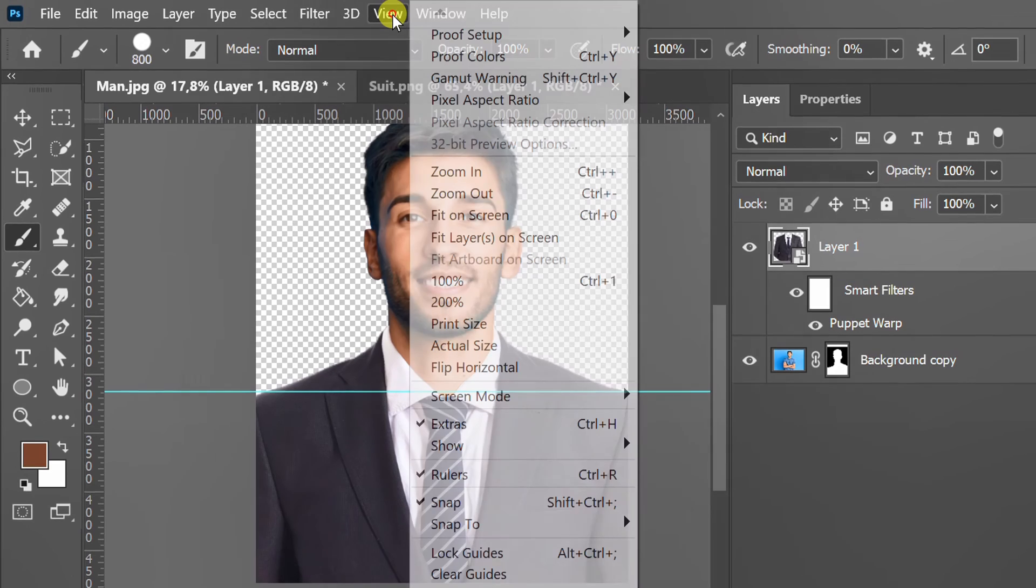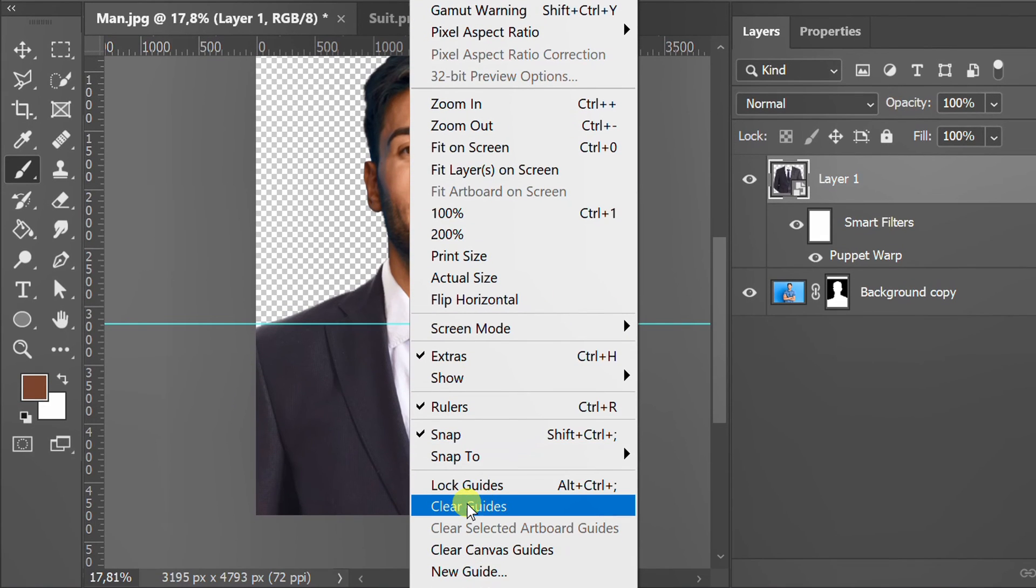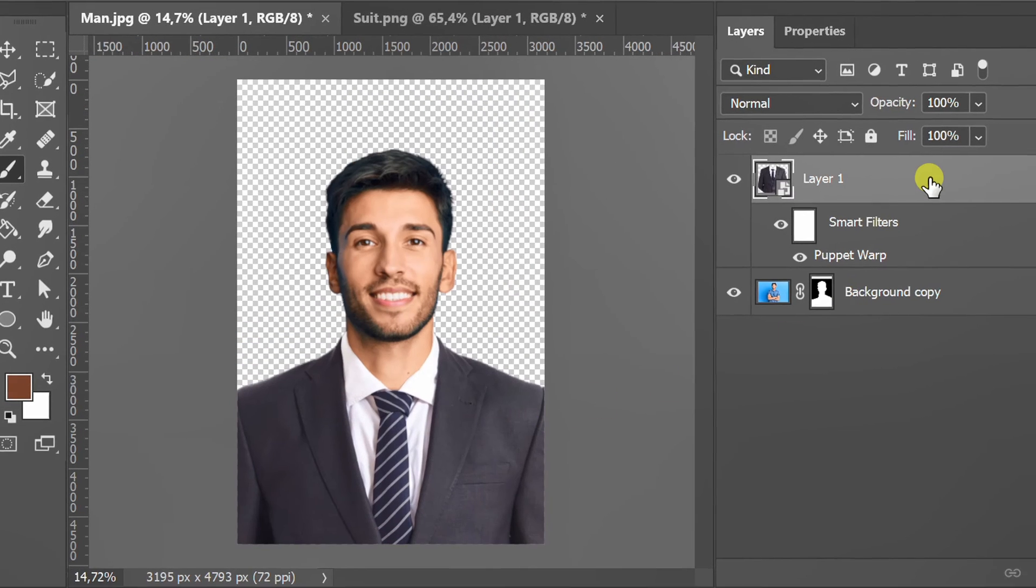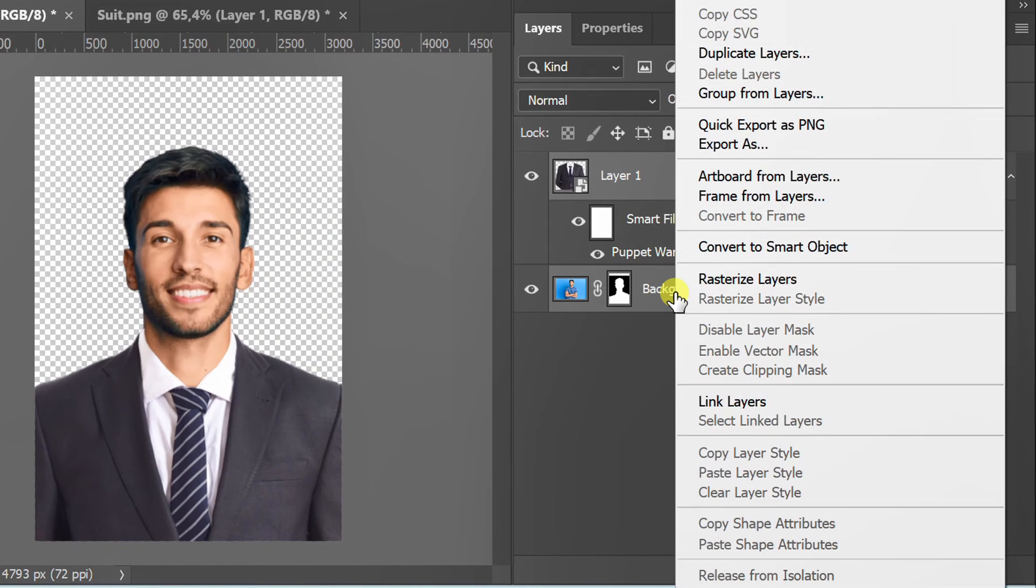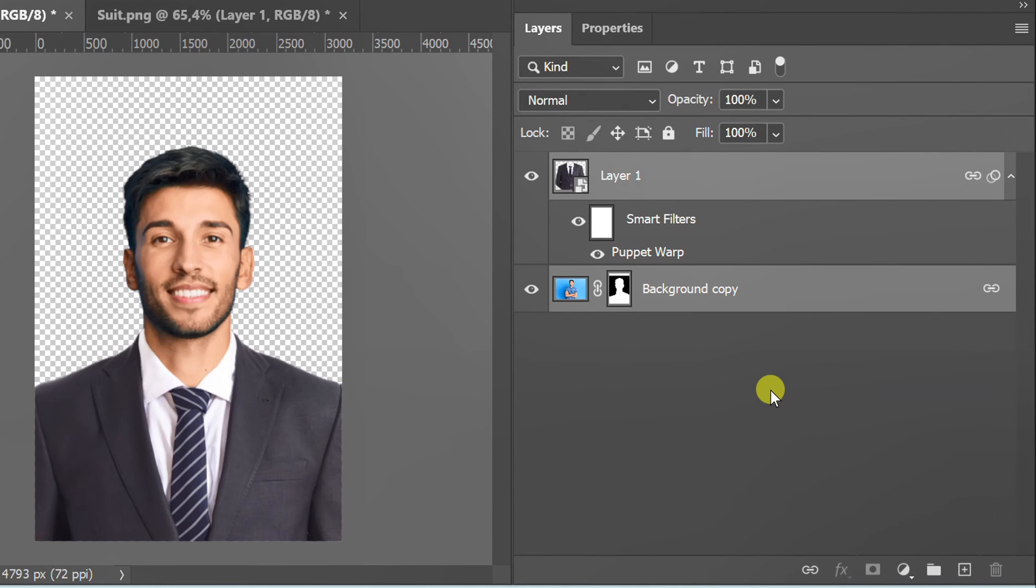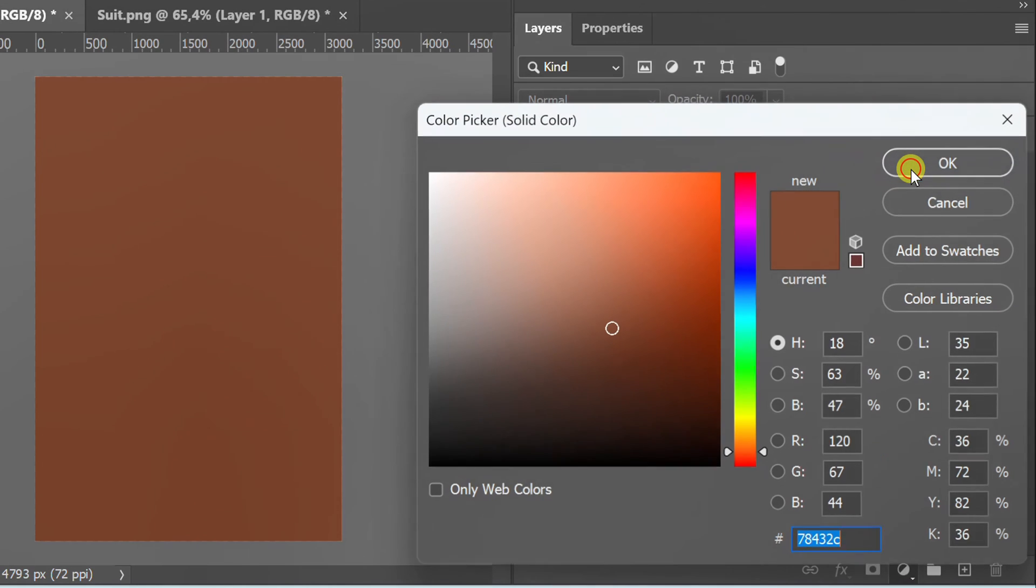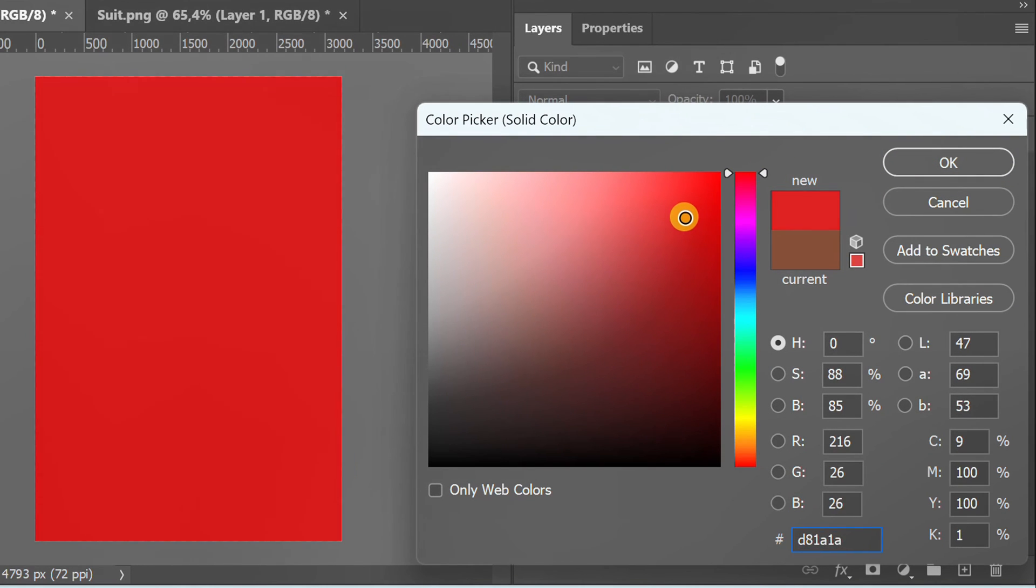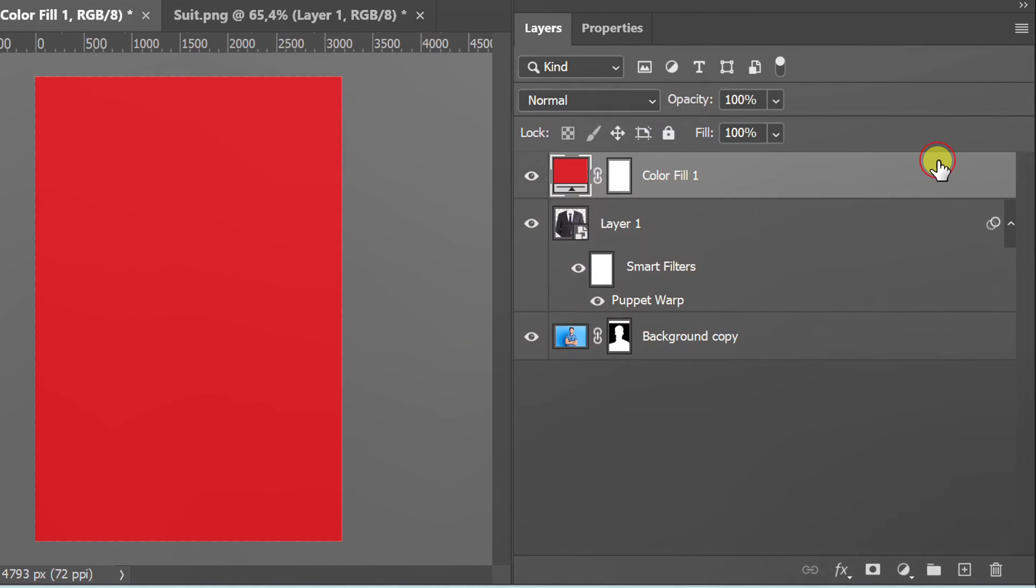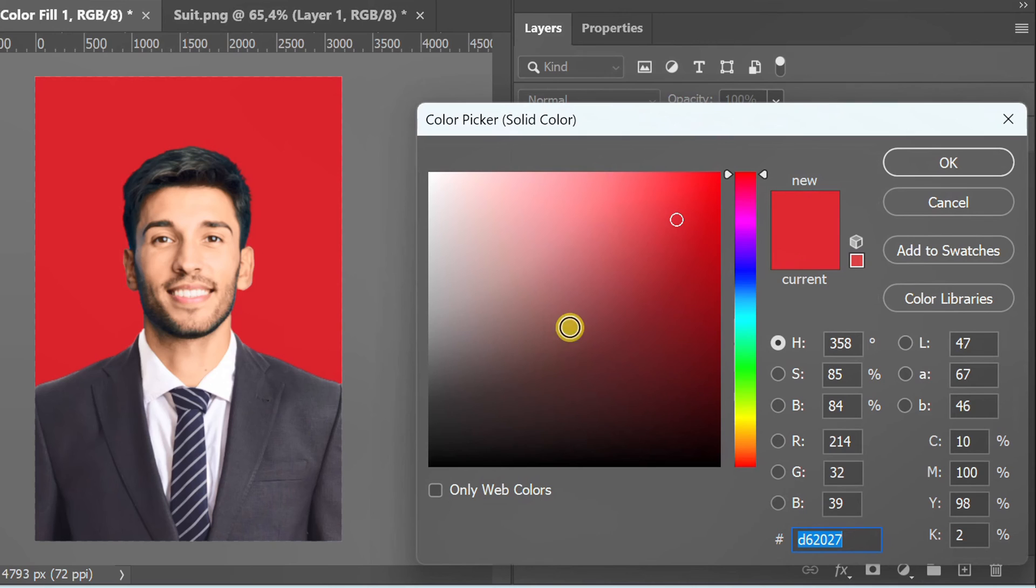Go to View and clear guides. Select these two layers and link layers. Add solid color as background. Position the background layer to the bottom. Double click here if you want to change another color.